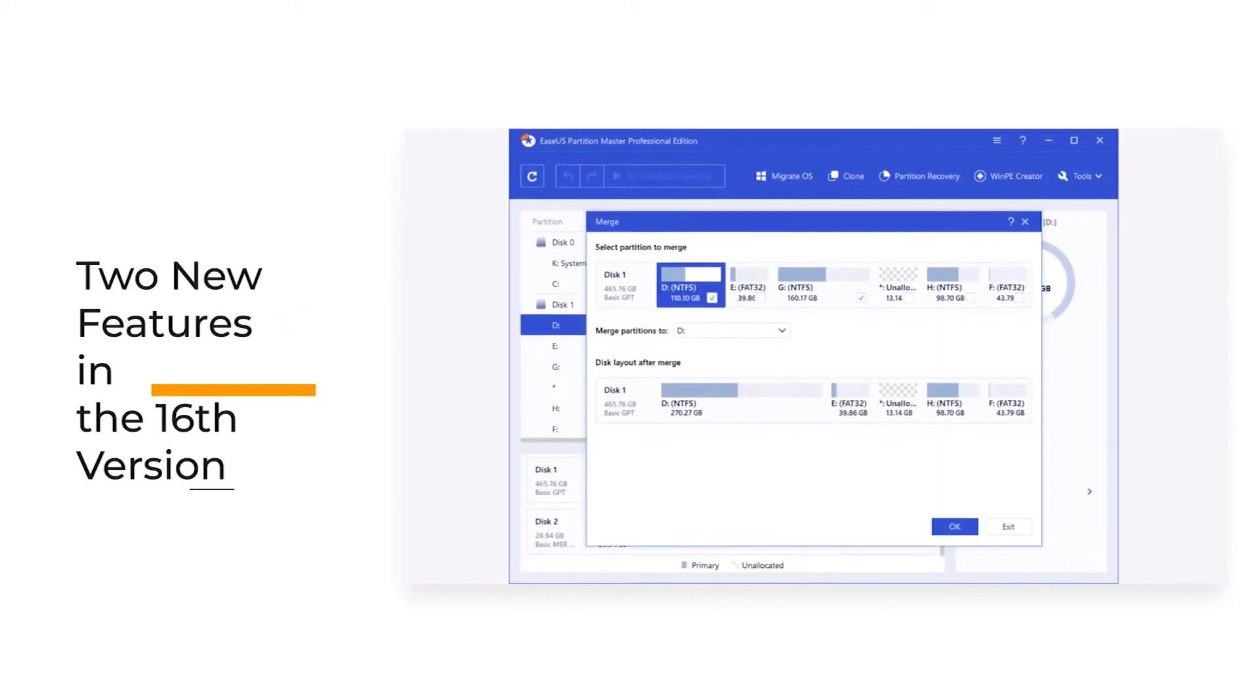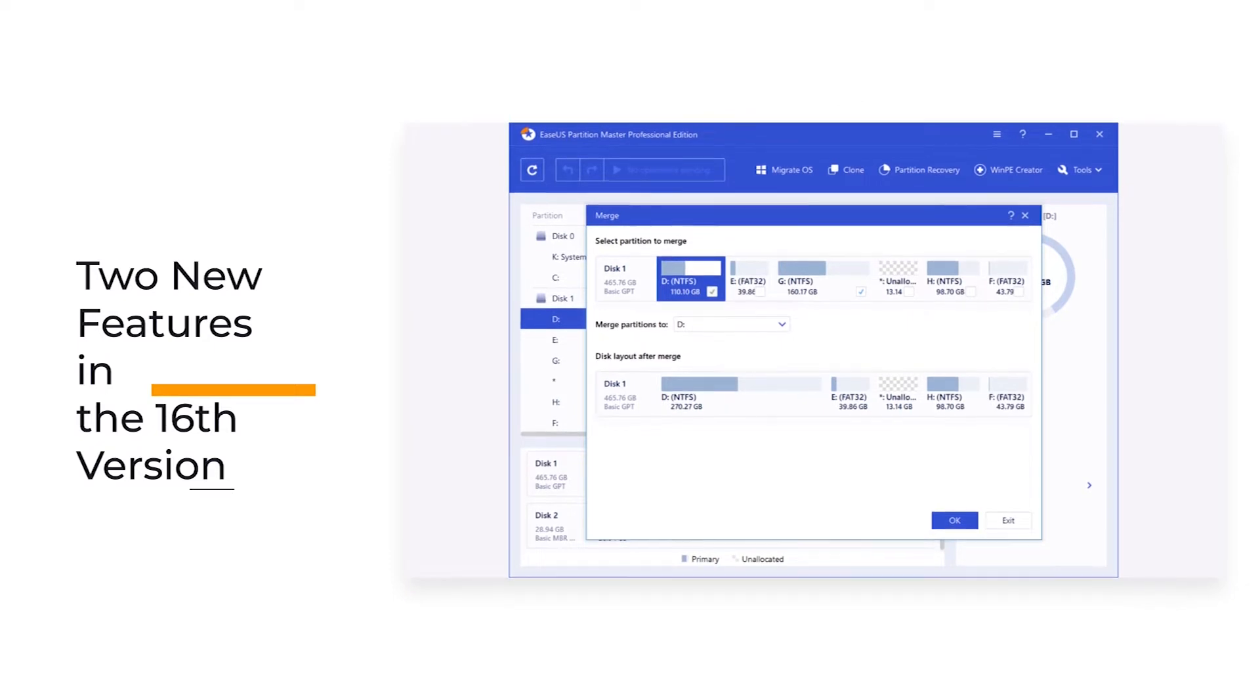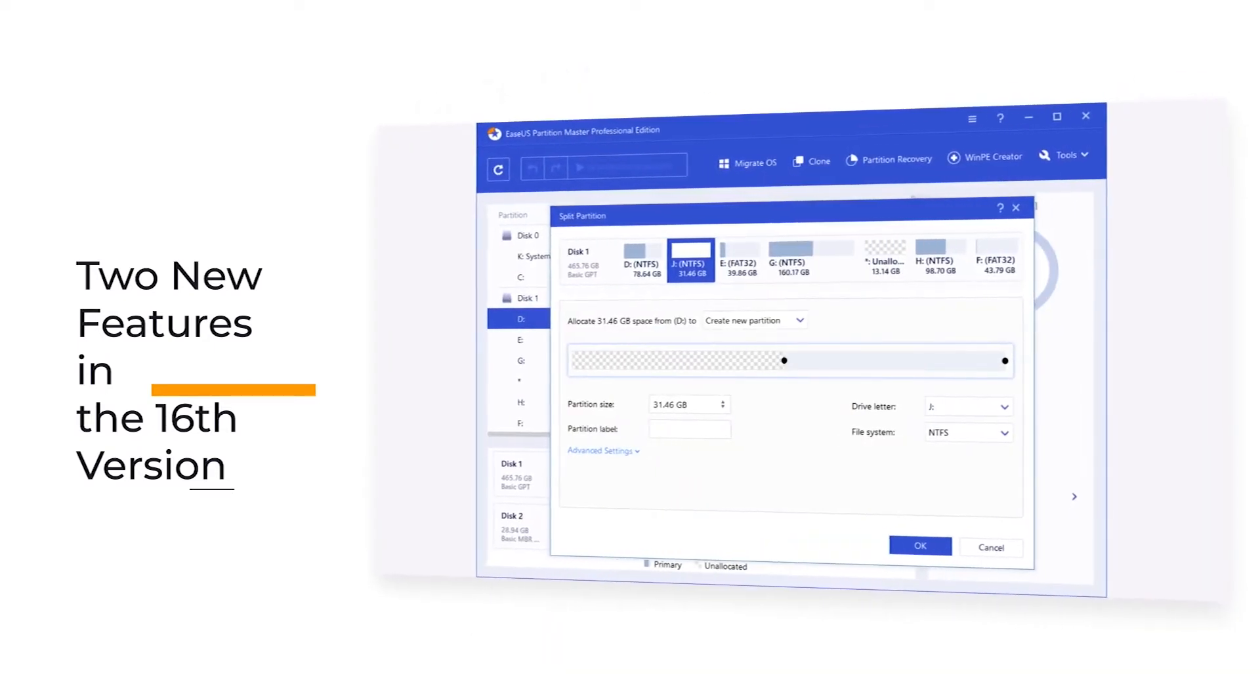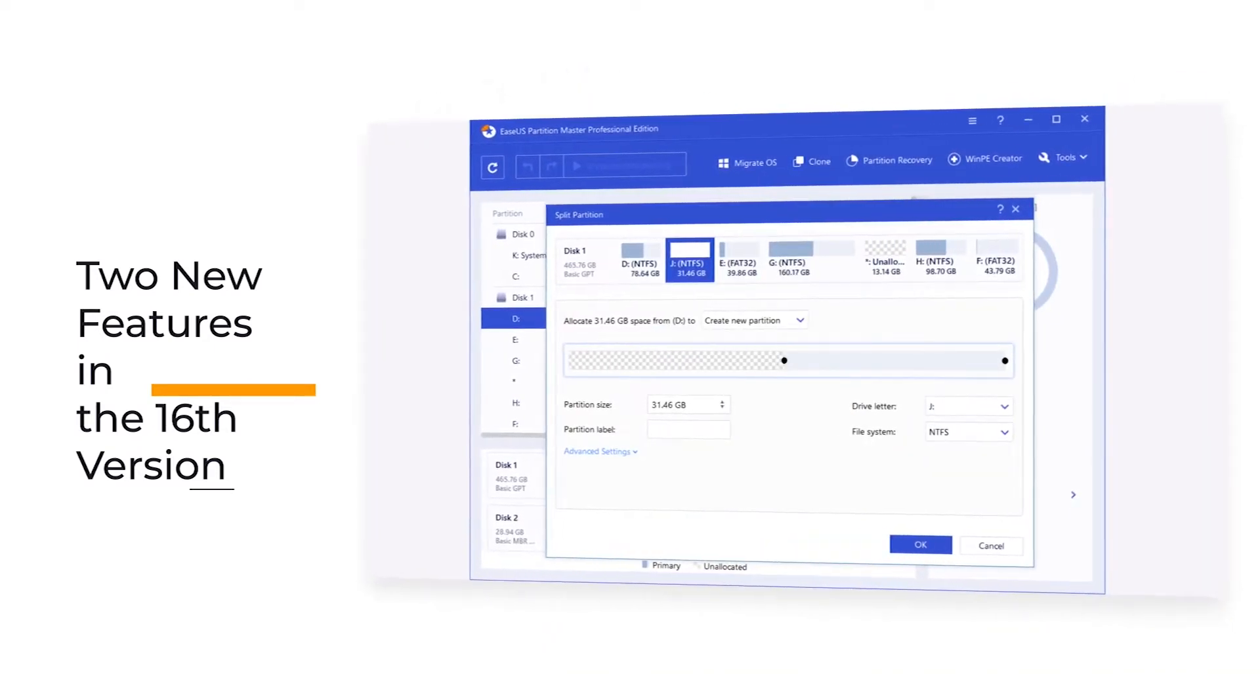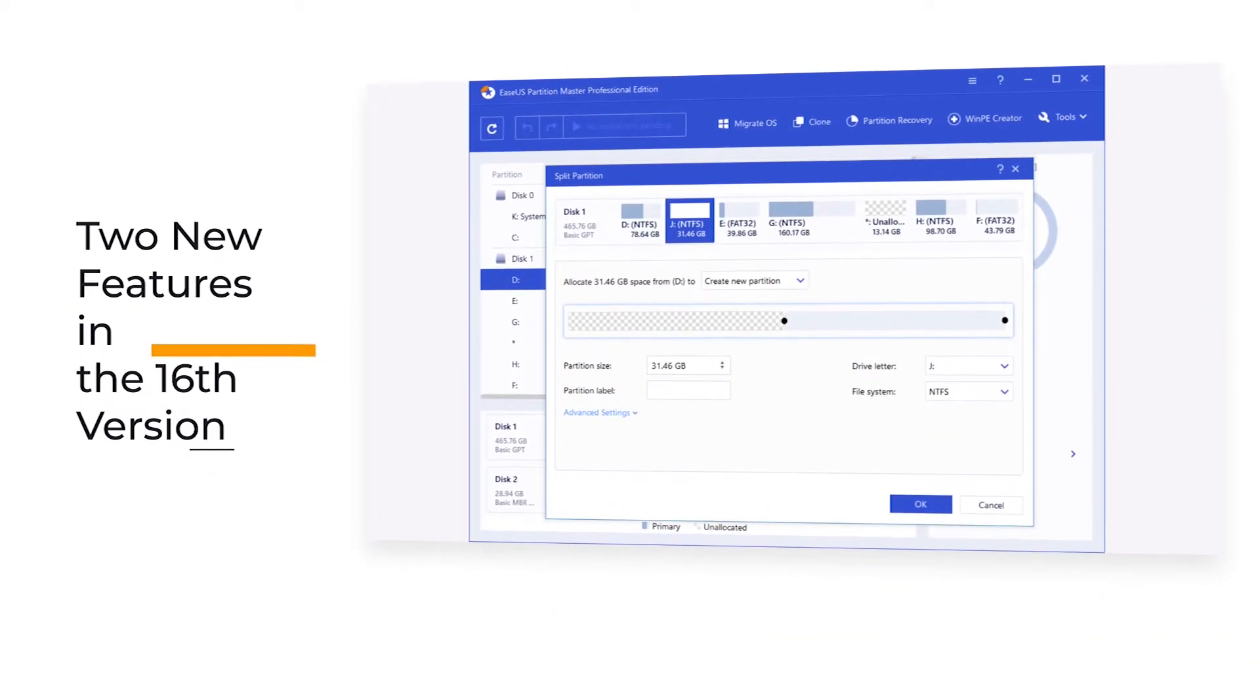Now, since I've used all versions, I'd like to show you the two new features they've added to the 16th version.